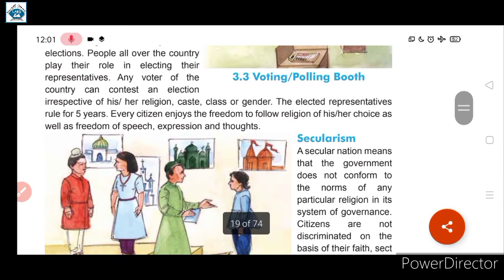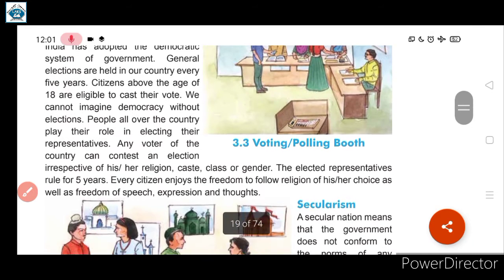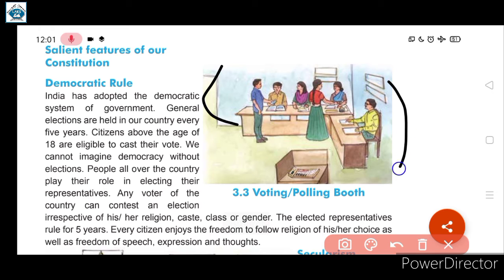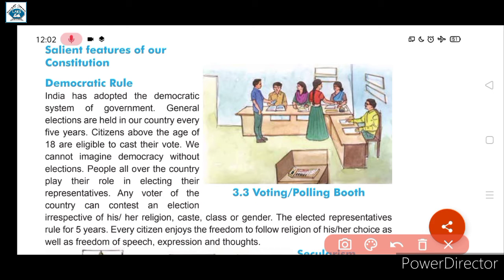The second salient feature is secularism. As we can observe in the picture, there are persons at a voting registration table — people register for voting by showing their ID for verification, and then proceed to the voting booth to cast their vote. This image represents the first feature, democratic rule. Now the second feature of the constitution is secularism.